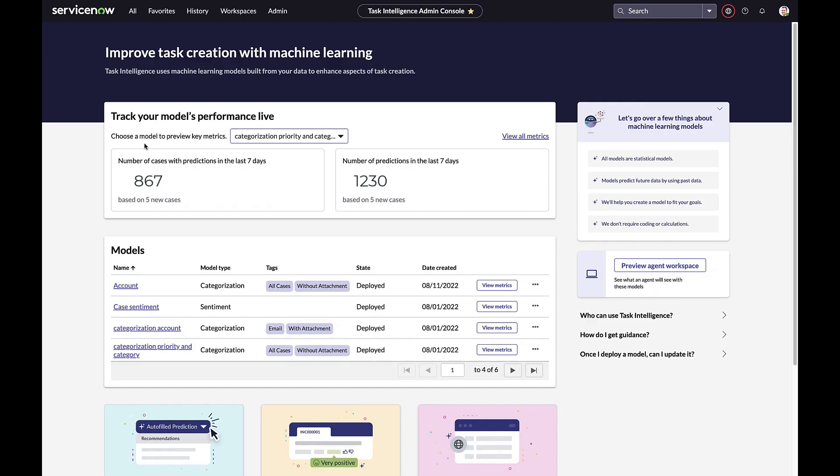Case Categorization is an exciting feature within Task Intelligence. With Case Categorization, support teams can eliminate managing dozens of inboxes. They can also avoid manually inspecting emails and attachments to set a case's category and priority. This will ensure that work gets routed quickly and that cases are resolved faster.